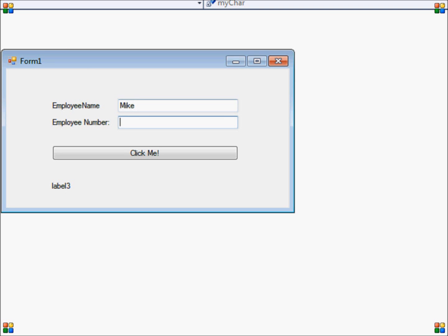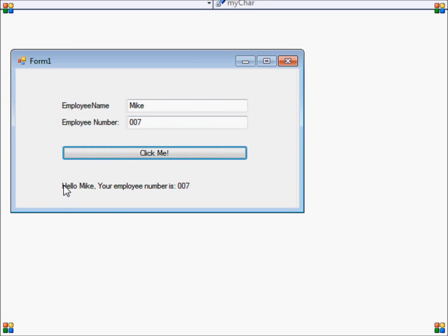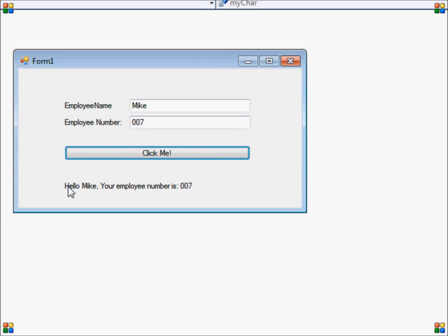So I'll type in my name, Mike, employee number is 007, and when I press the click me button, you'll see that the text "Hello Mike, your employee number is 007" has been displayed.